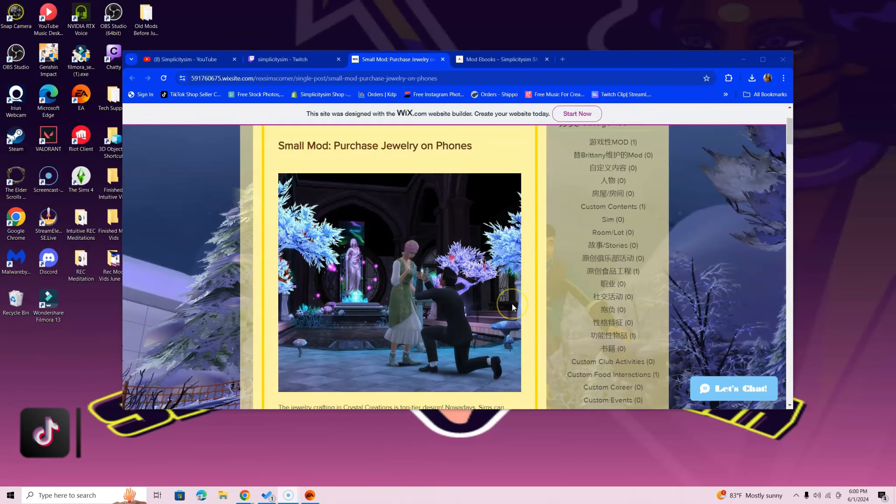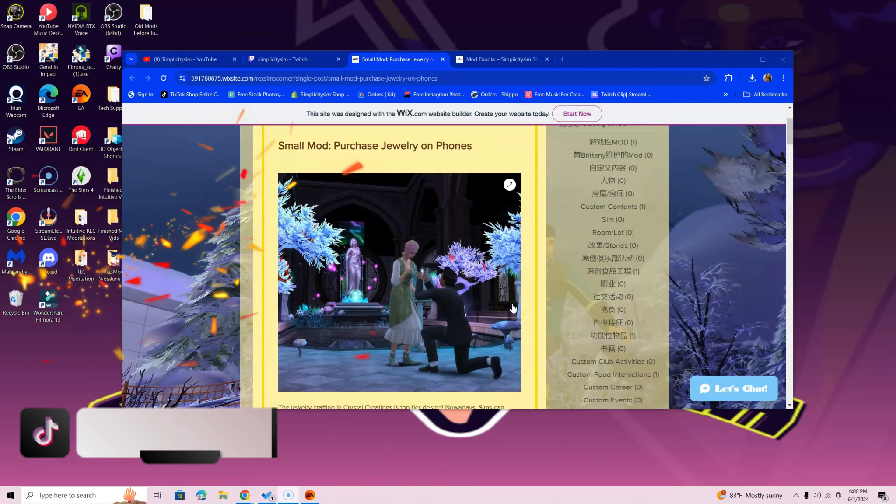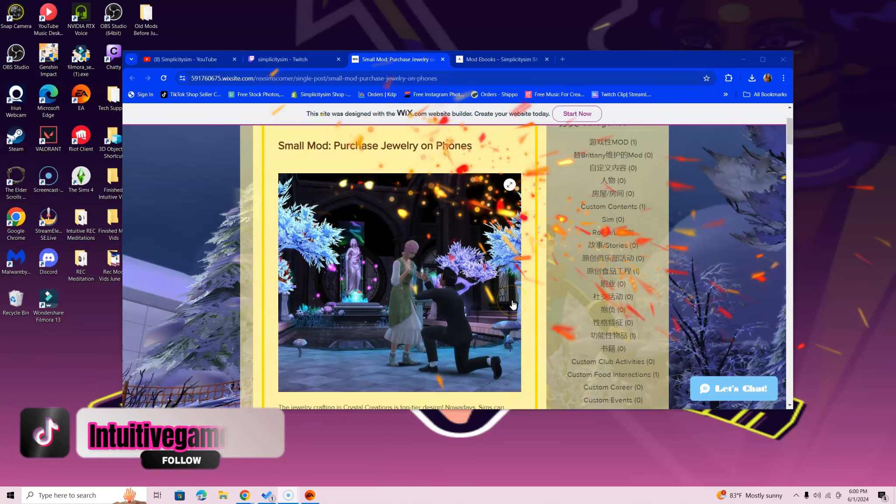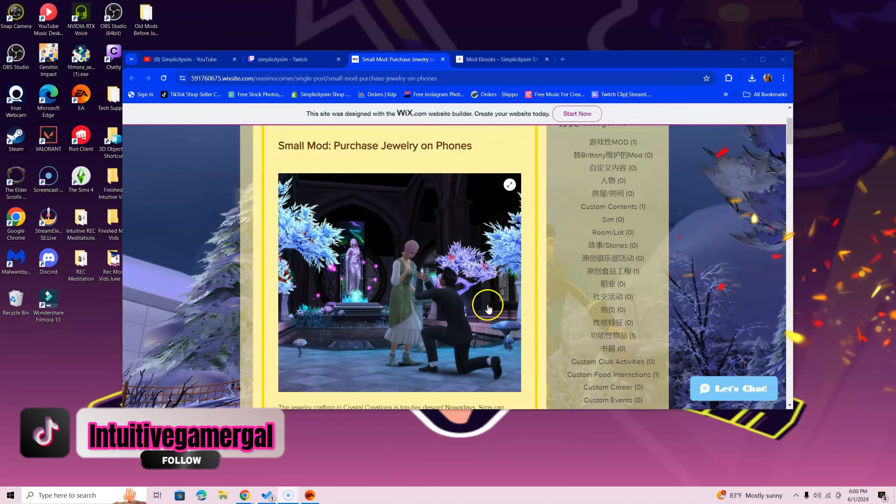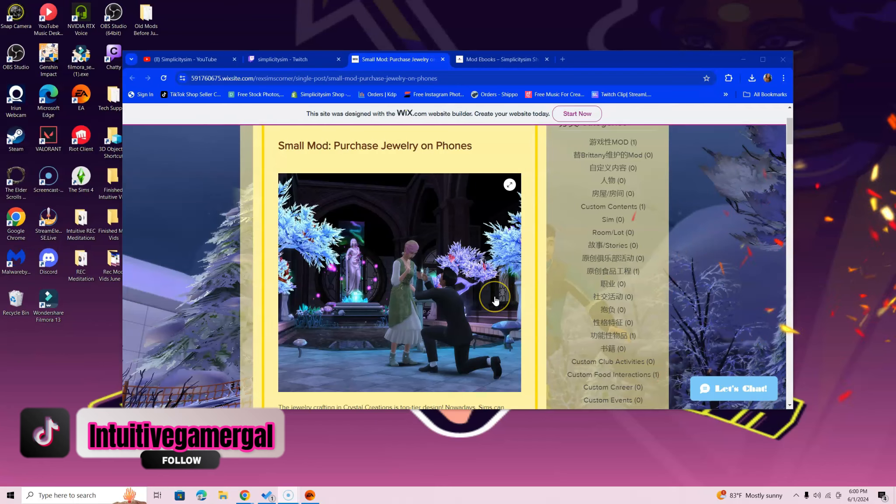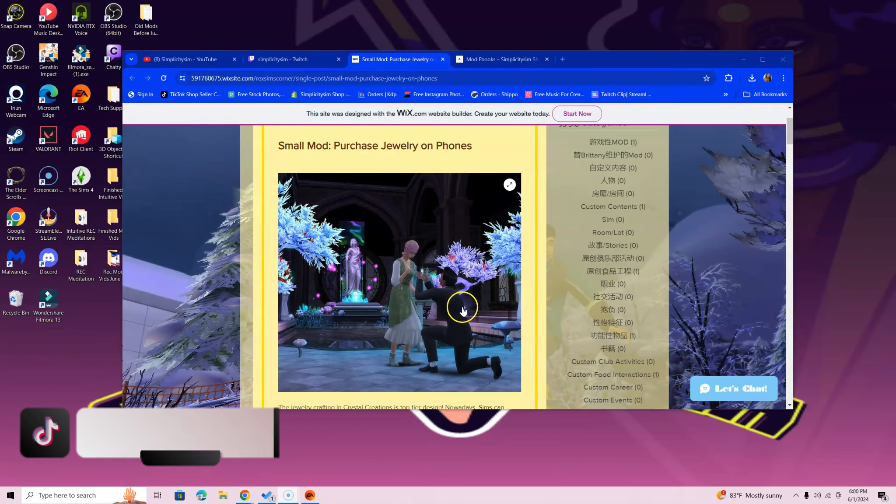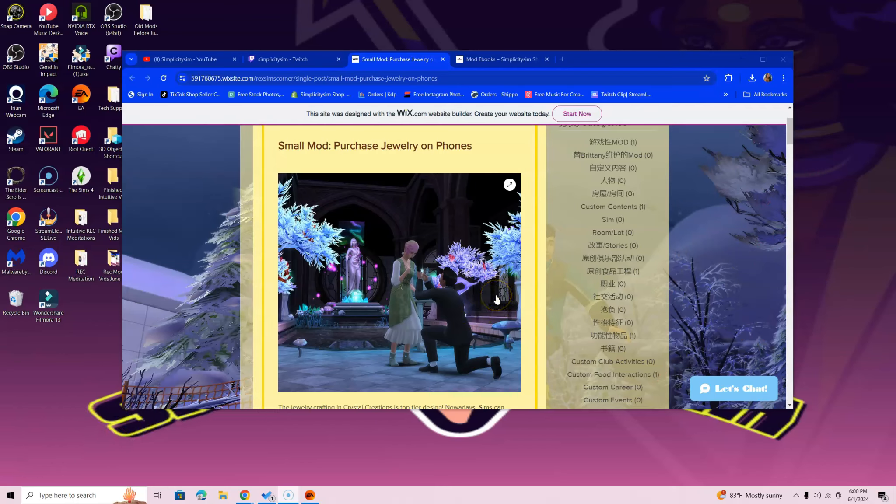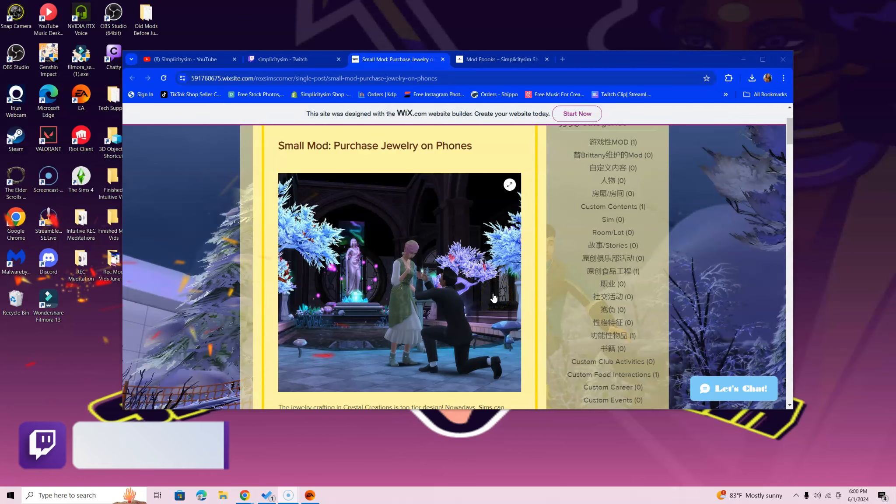I always tell you guys to read through the description because there are things that certain mods need, and I'm not going to go over all of that on video—it would take way too long. Please make sure you read through the description so you know if you need anything else or if that mod may not be compatible with other mods. Trust me, you'll thank me later.